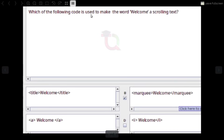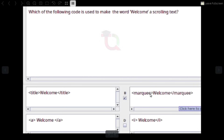Which of the following code is used to make the word 'Welcome' a scrolling text? Answer: <marquee>Welcome</marquee> — Marquee opening tag, then Welcome, then Marquee closing tag.